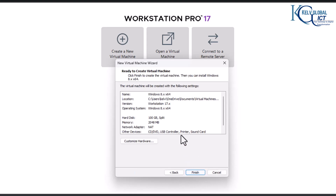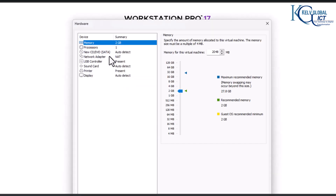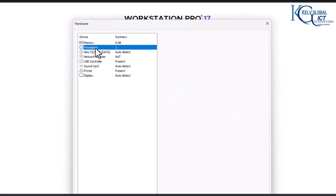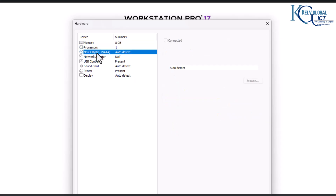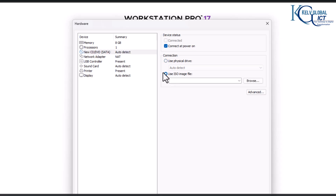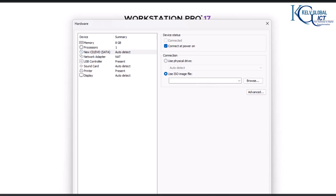Click Next, and here we can now customize the hardware. For example, I can decide to increase the RAM to 4 or 8 gigabytes, and we can see we have the processor and the CD drive. We can decide to use an ISO image if you have downloaded the Windows 8 operating system — just browse to where it is.